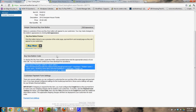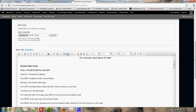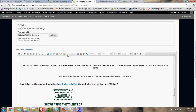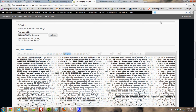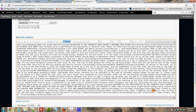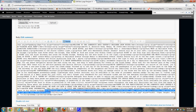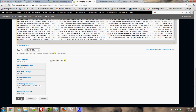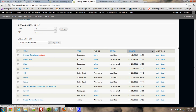In the edit screen, the button code is actual code, so I need to click the 'Source' button to edit the underlying HTML. I search my browser for the word 'link' to find the spot that says 'buy tickets at the door or buy online by clicking this link.' I delete that part and paste in the button code from Authorize.net, then save.